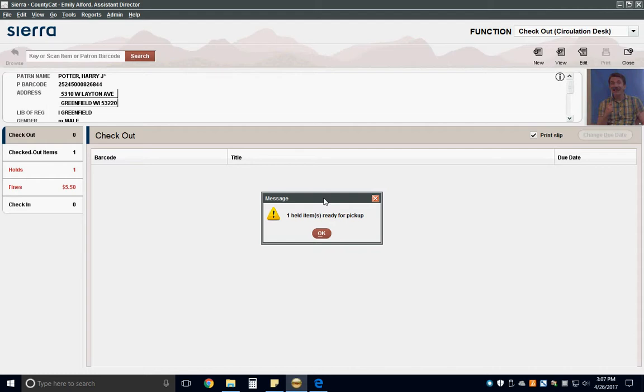Any messages associated with library cards will pop up when the card is scanned. Some messages might require you to update the card or confirm contact information.